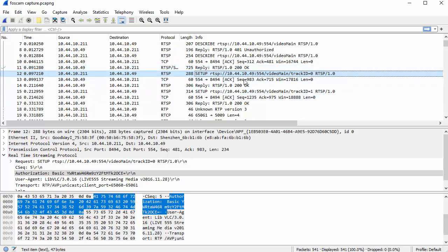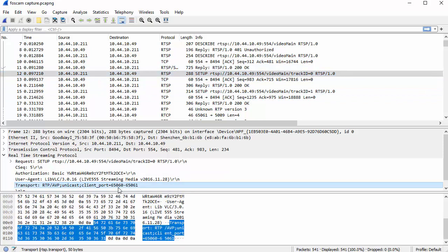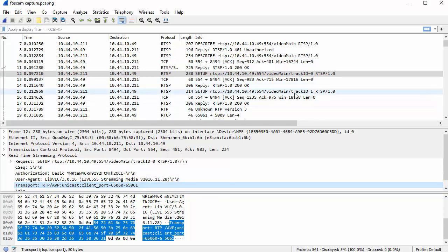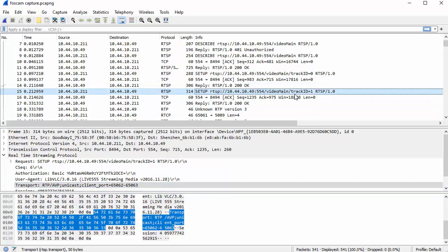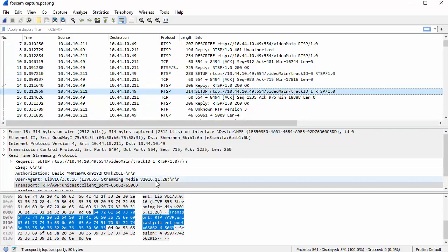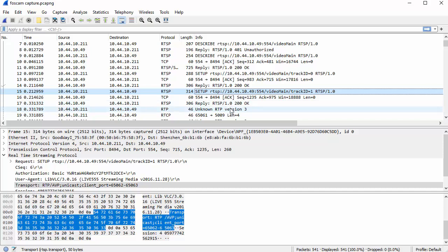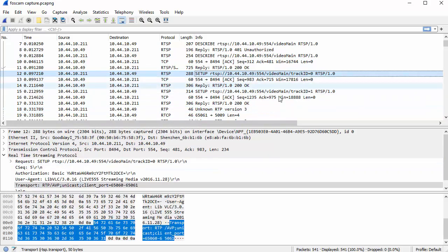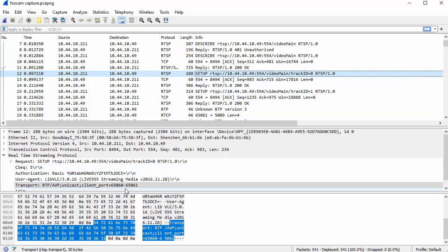So if we take a look inside the setup, you'll actually see that it says the port range for this one is 65060 to 61. And if I look at the next one, it's going to go 62 to 63. So now I know stream 0 is 60 to 61 and stream 1 is 62 to 63. And then as I go down, you will see this unknown RTP version 3 packet and it's 65060. Therefore we know that correlates back to track ID 0 because remember that's what it said right there. See, that's it.